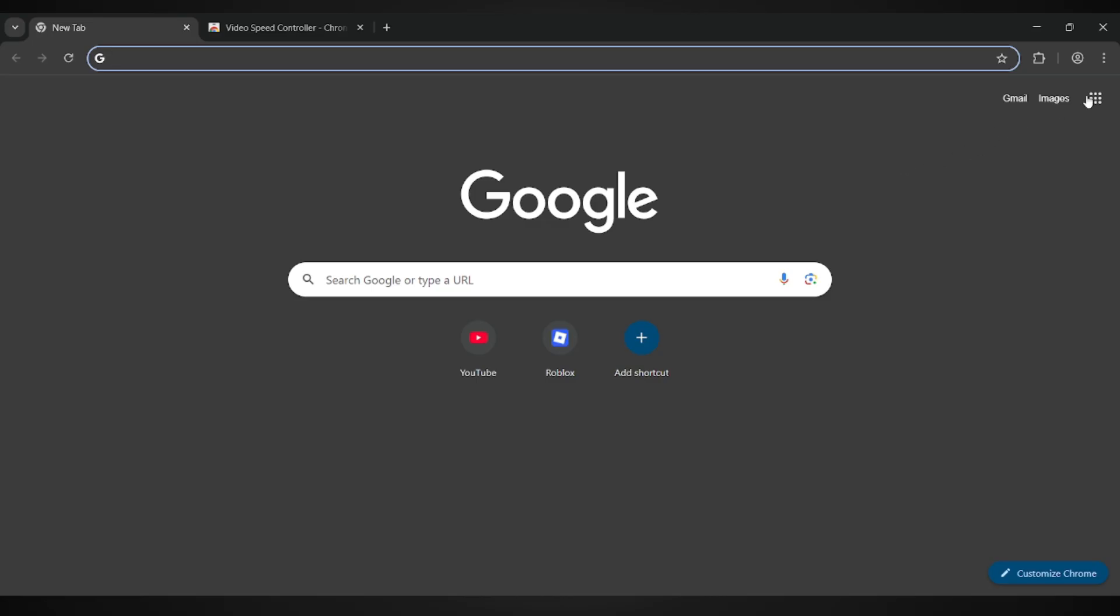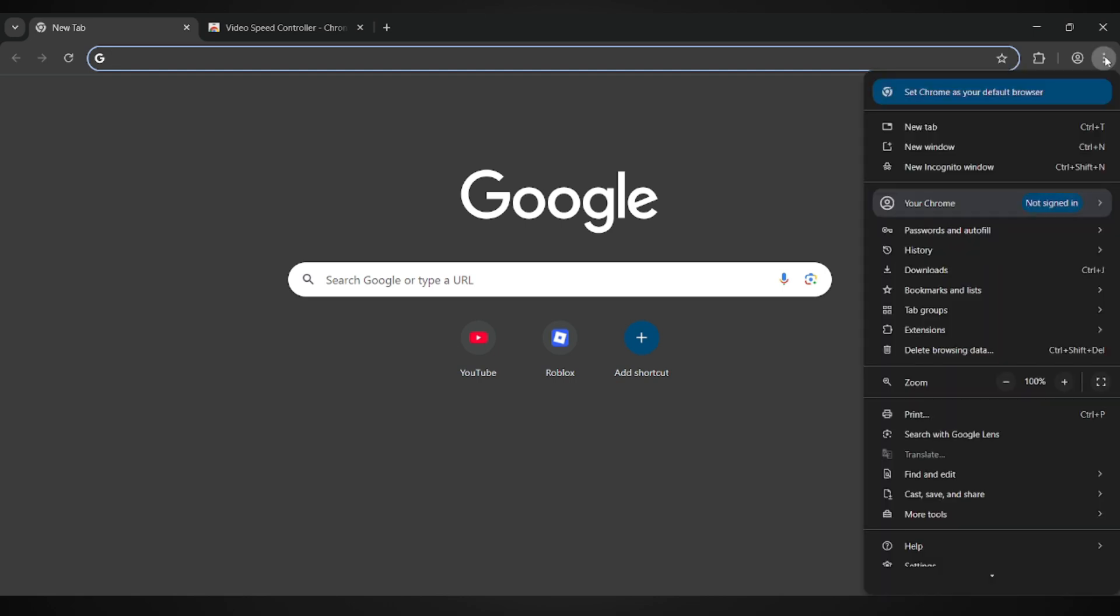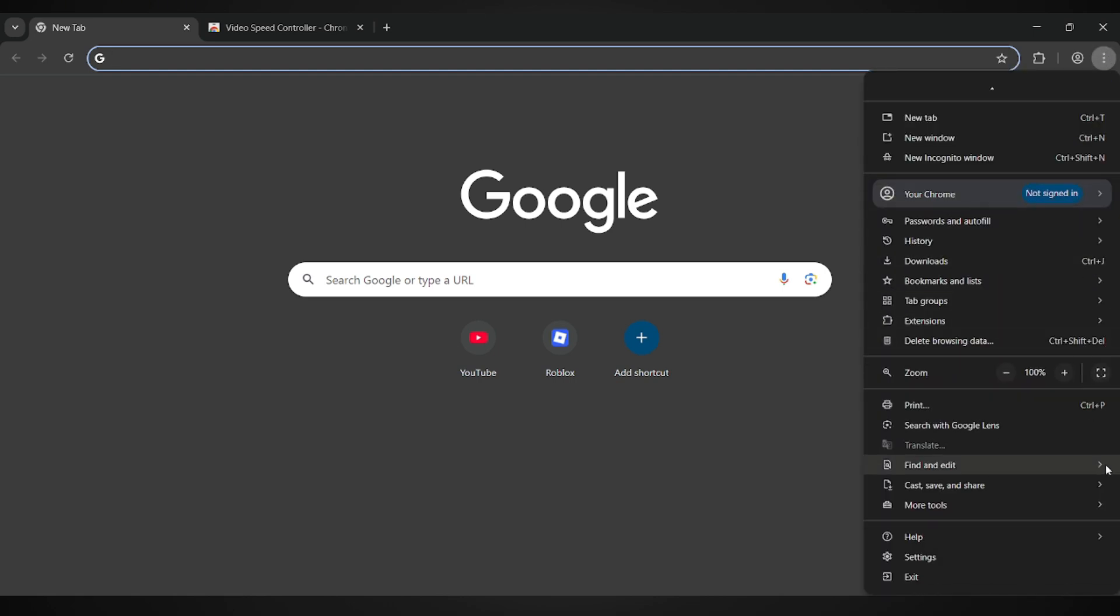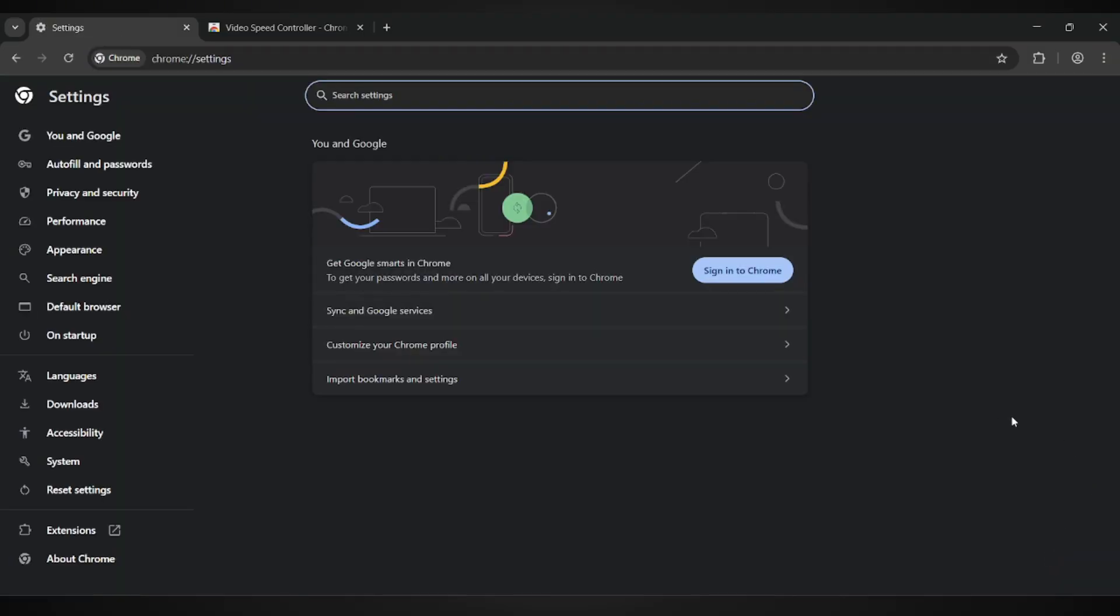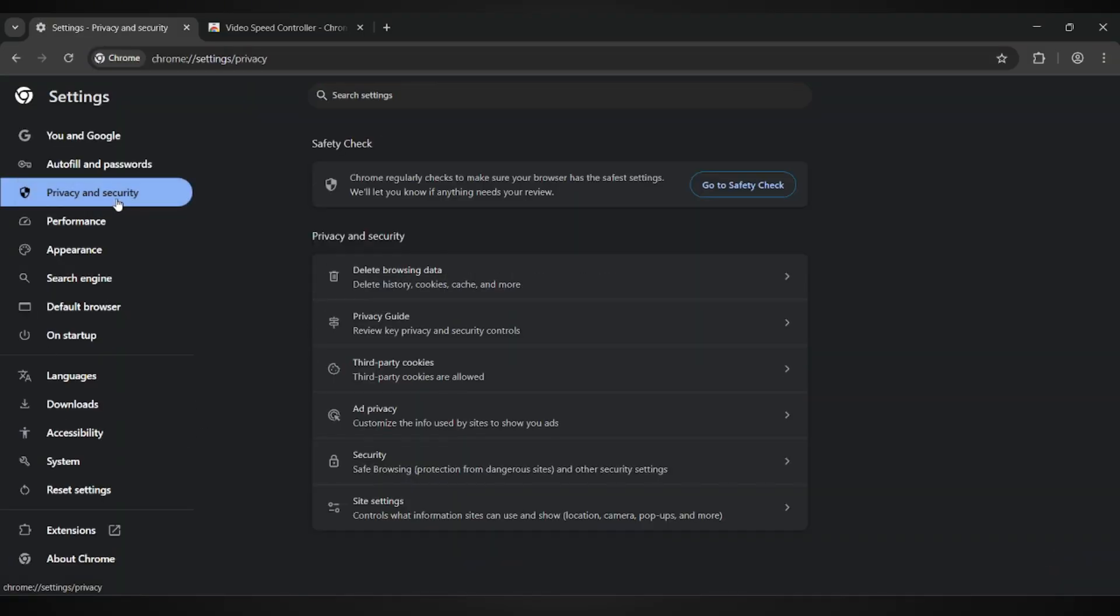First, open up your browser. Once you're in, head over to the top right corner and click on the three dots menu. From there, scroll down, then go into Settings. Now on the left sidebar, choose Privacy and Security.